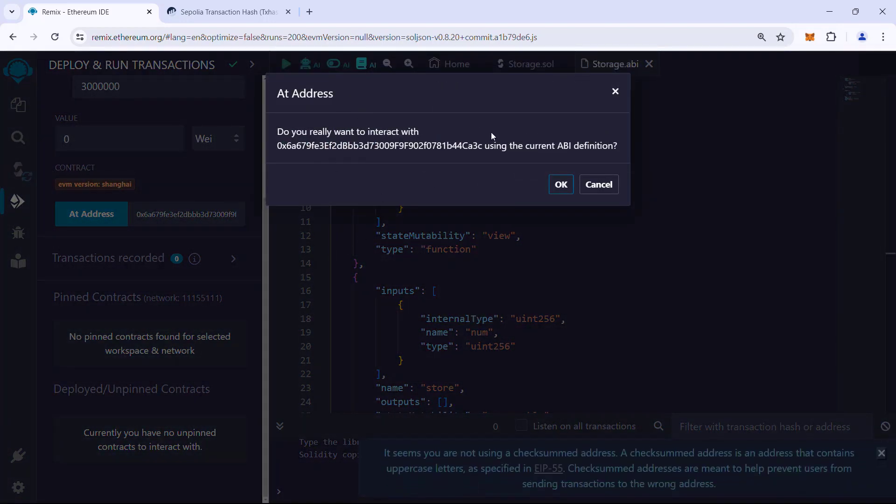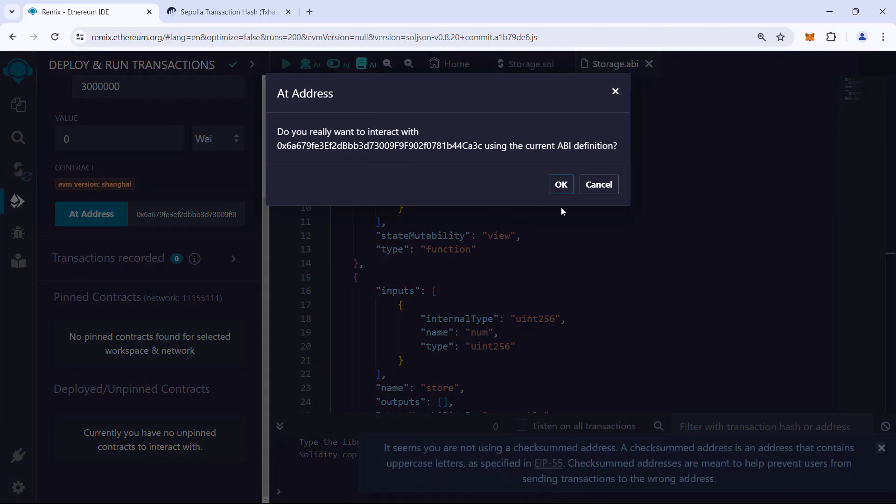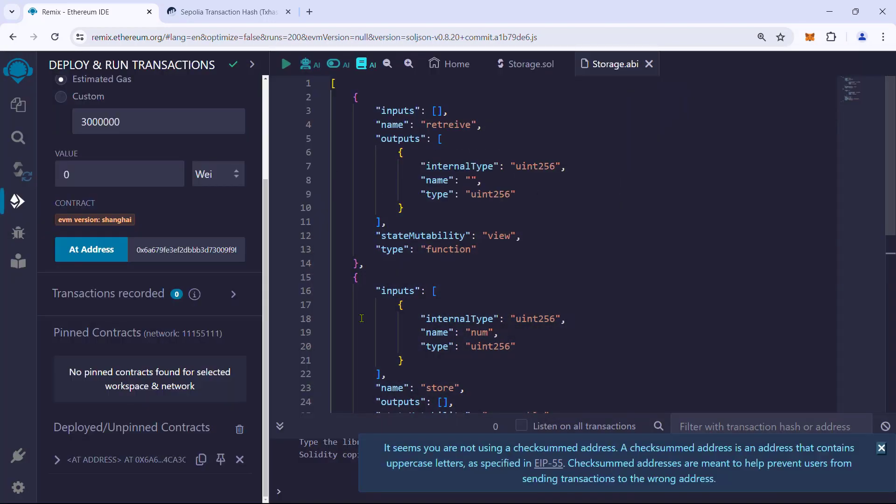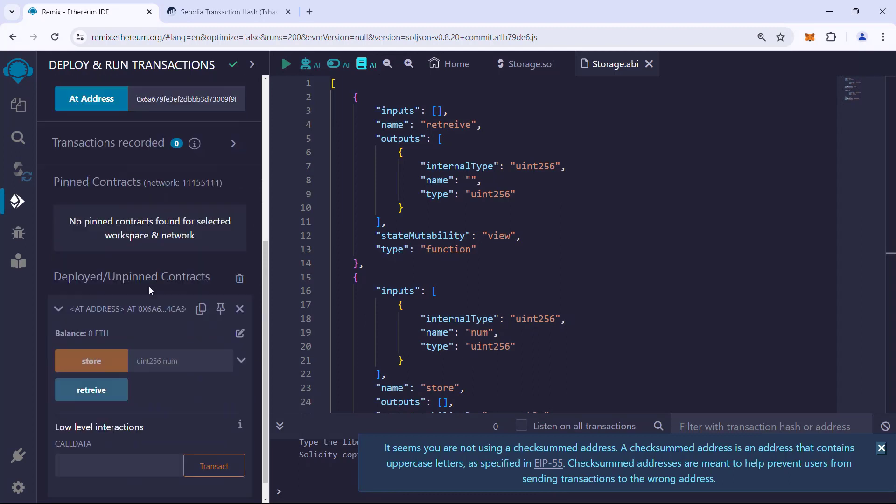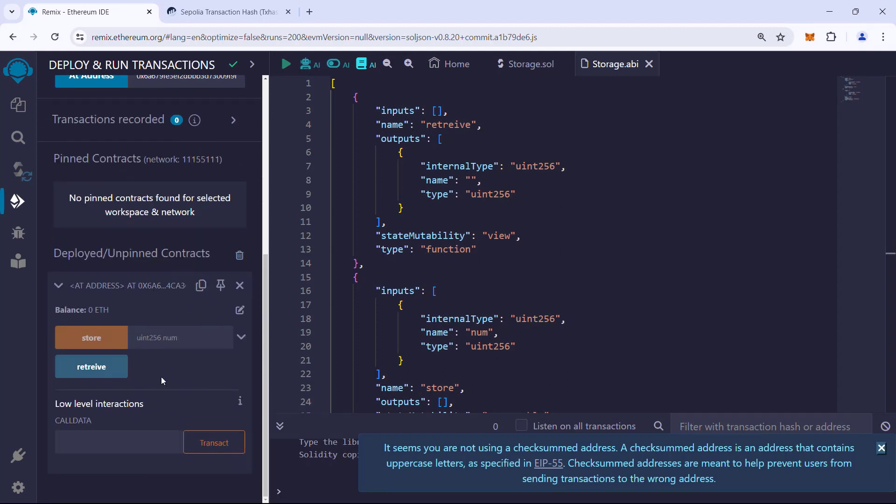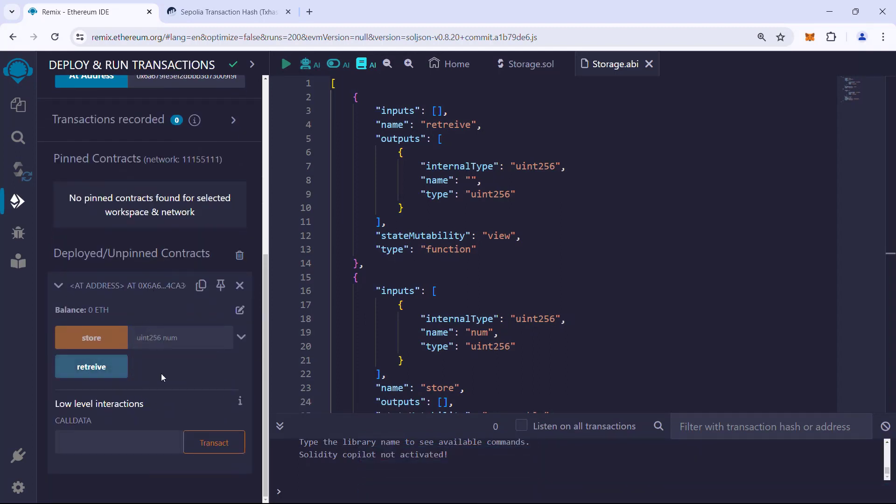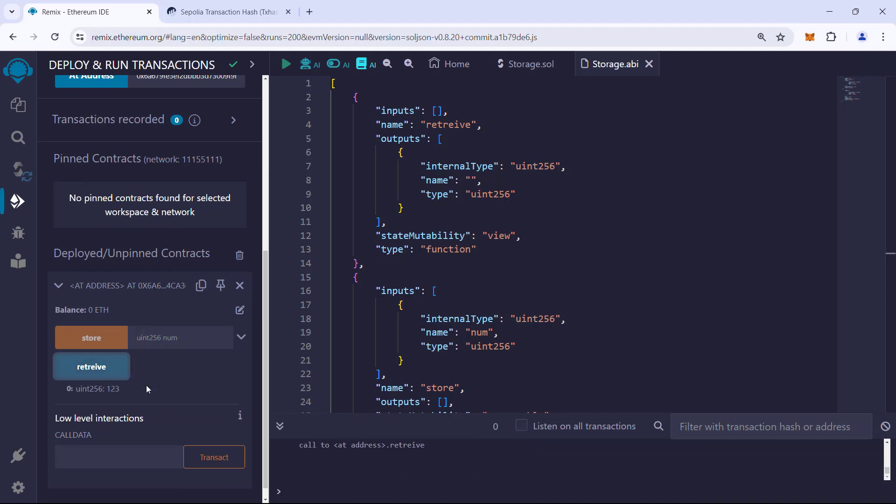It will ask for a confirmation. Click OK. Now we have the same interface as the one we used when we deployed the contract. We previously stored the number 123 and if we did everything correctly, we should be able to retrieve it. Click retrieve and we got it. Thank you.